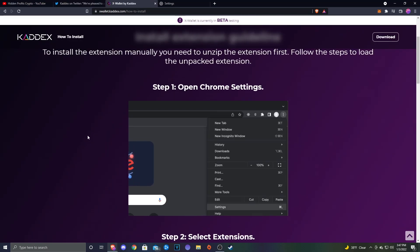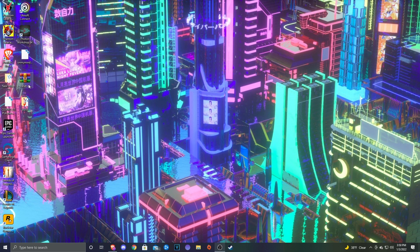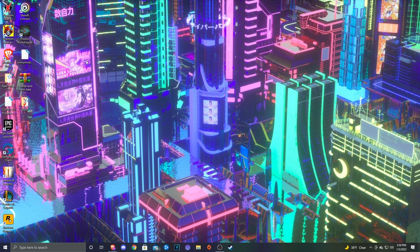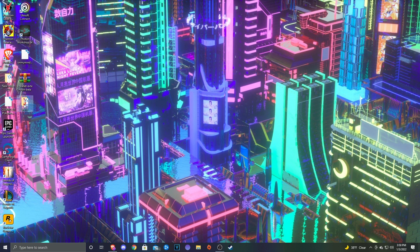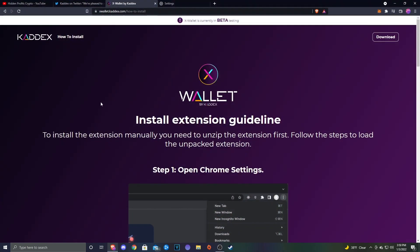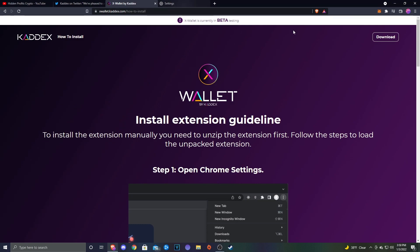I figured we would go over to xwallet.kadex.com. This is the how to install guide. Before we get into this, you're going to want to go ahead and download it. I downloaded it to my desktop and then extracted it. You'll get this folder called Build. As long as you got that, you're good to go.